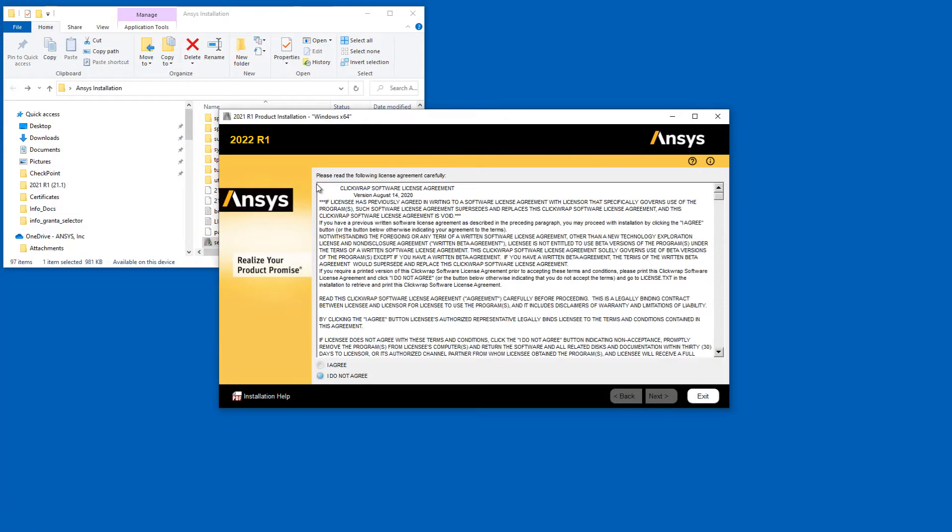Read the Clickwrap software license agreement completely. If you agree to the terms, select I agree and click Next.